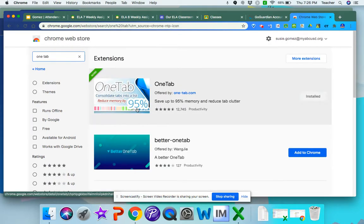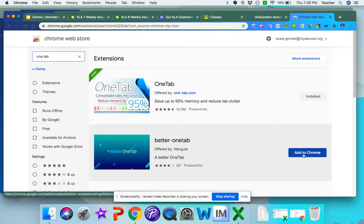This is the one you want. Mine is already installed, but yours will have a blue button that says add to Chrome.